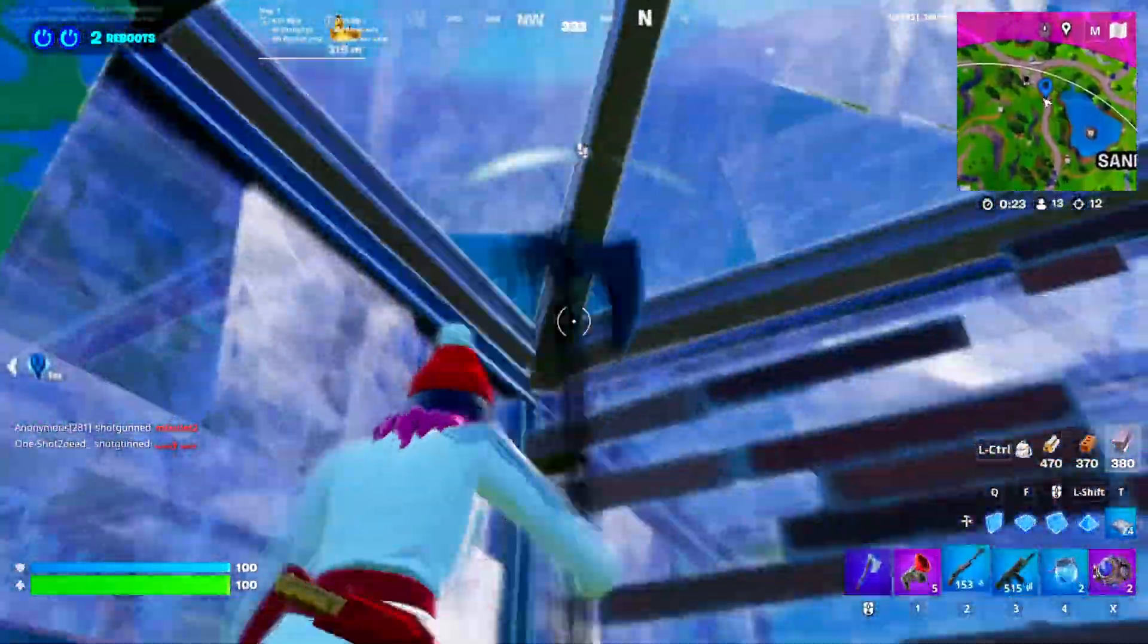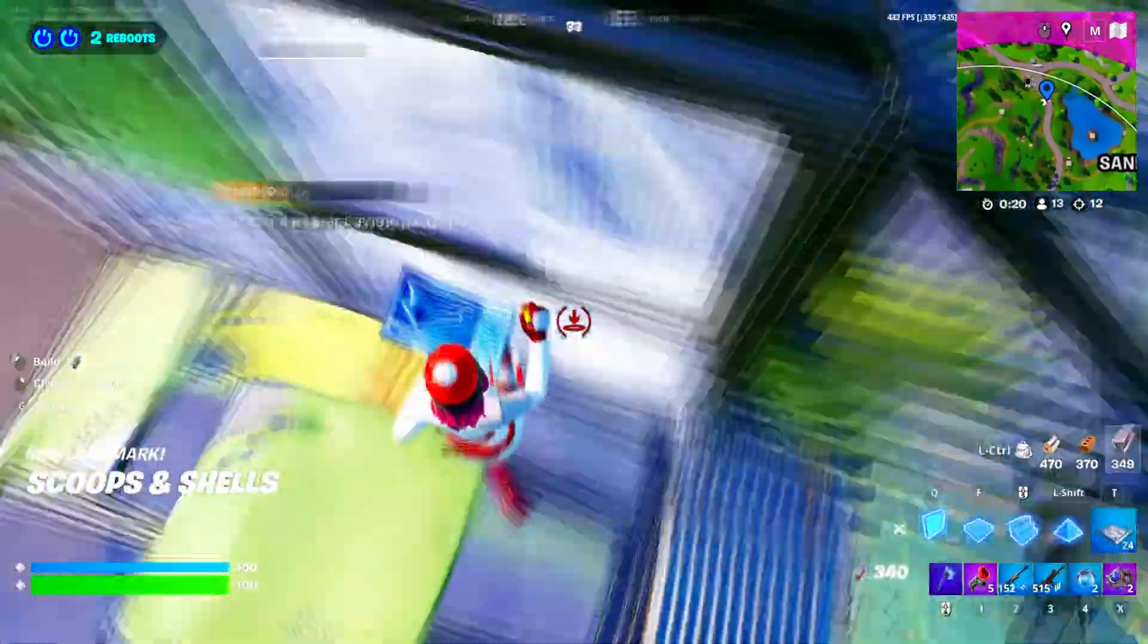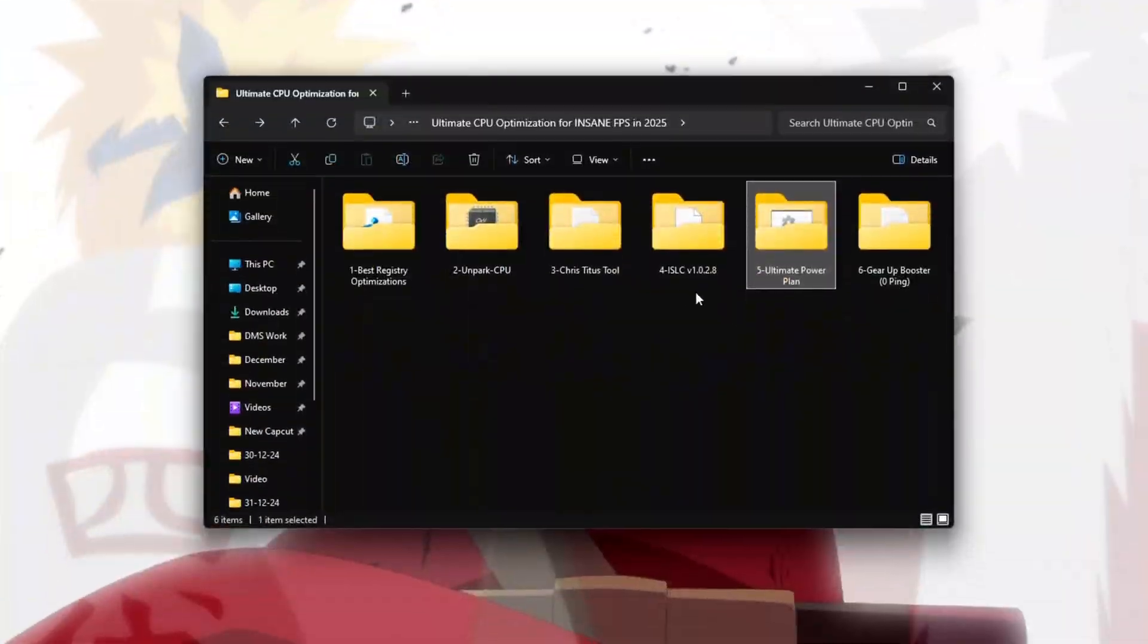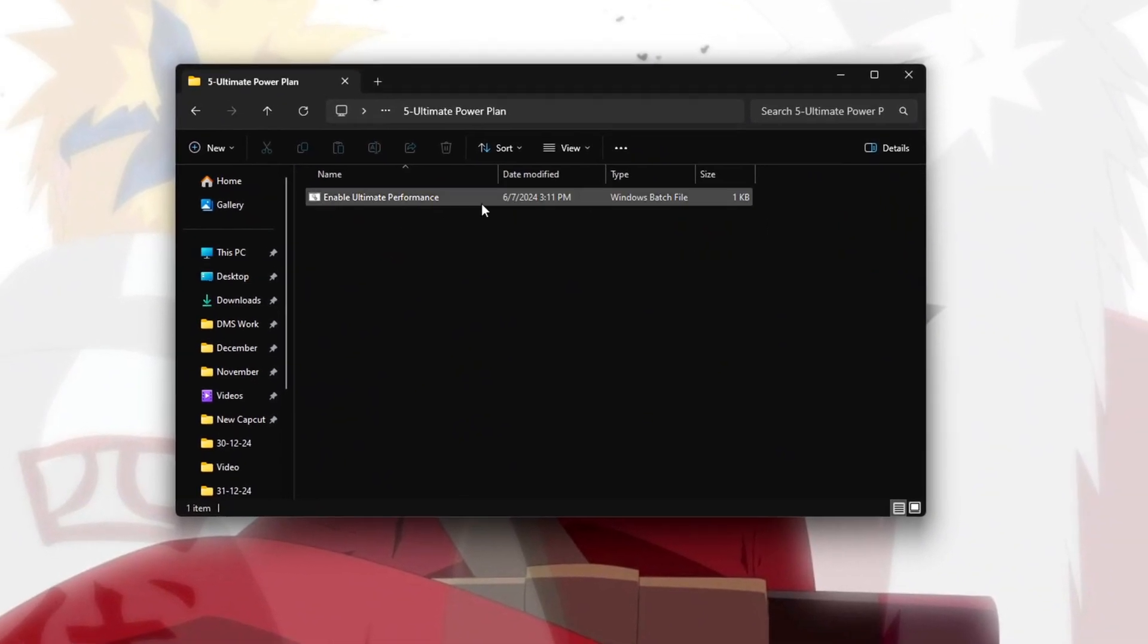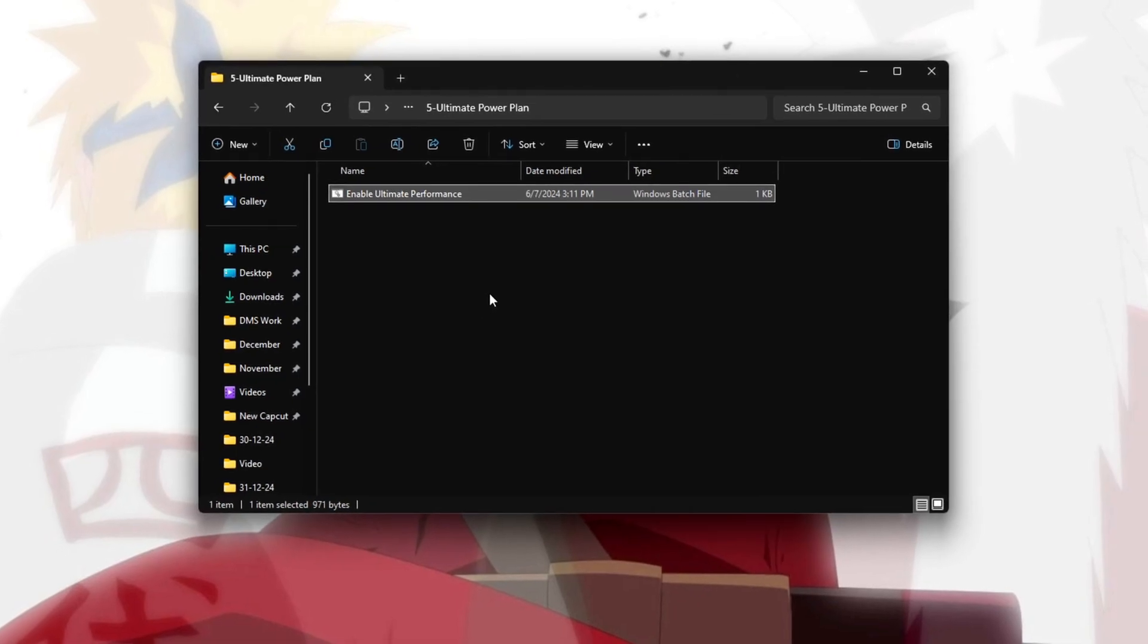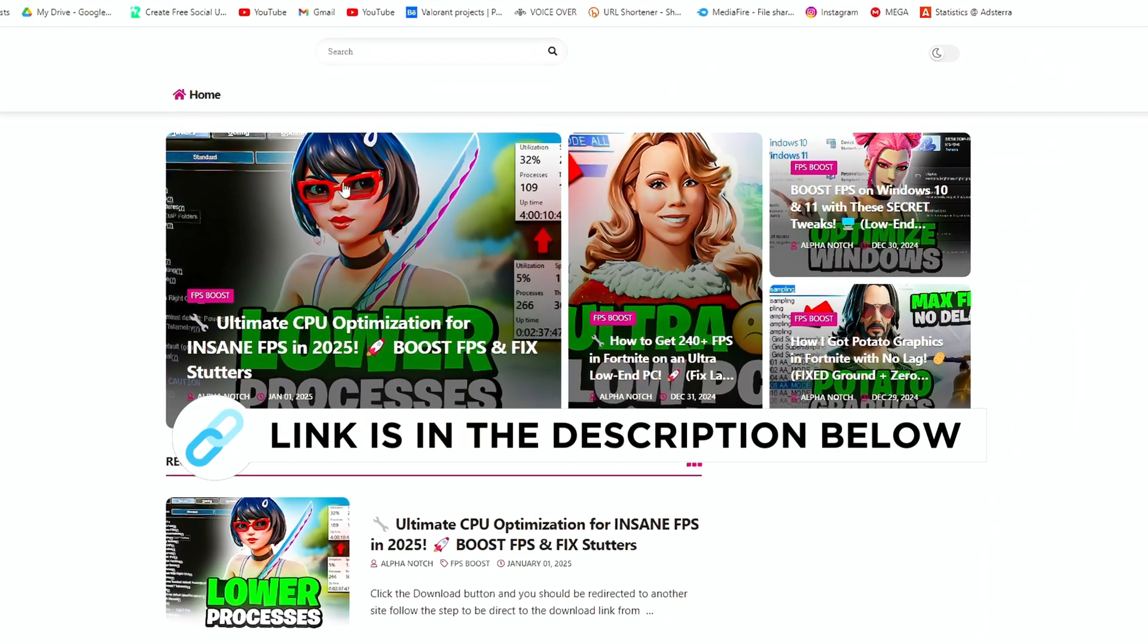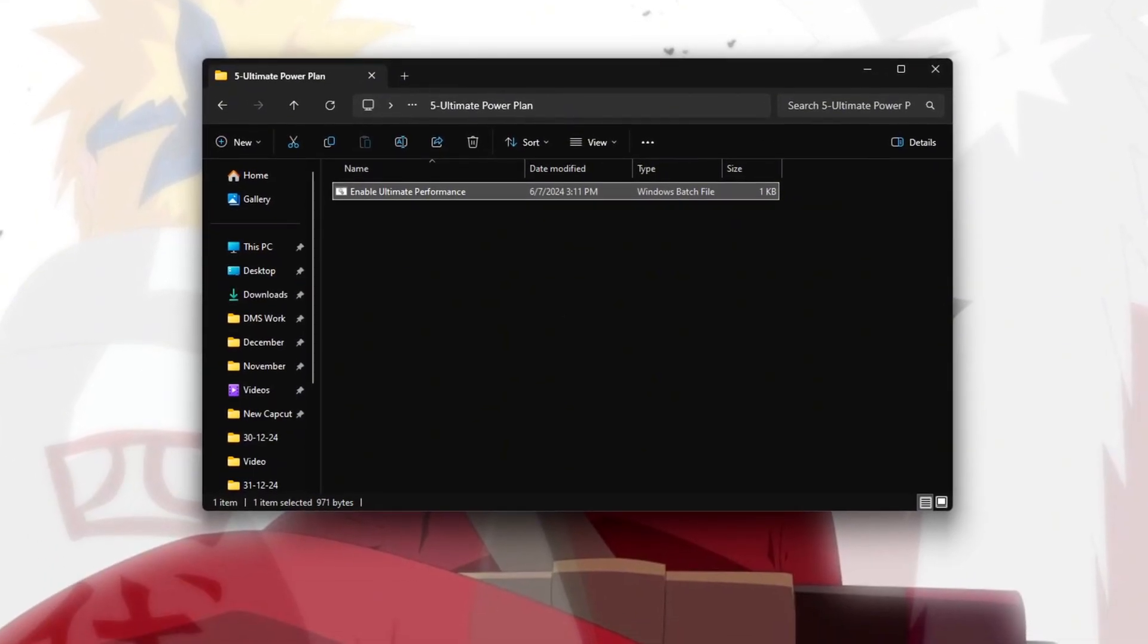For better gaming performance, use either the High Performance or Ultimate Performance Power Plan. To enable Ultimate Performance, open the FPS Boost Pack and run the Ultimate Performance Command as an administrator. You can get this file from my official website, I give the link in the description. After running the command, you'll see a confirmation that Ultimate Performance Mode is now enabled.